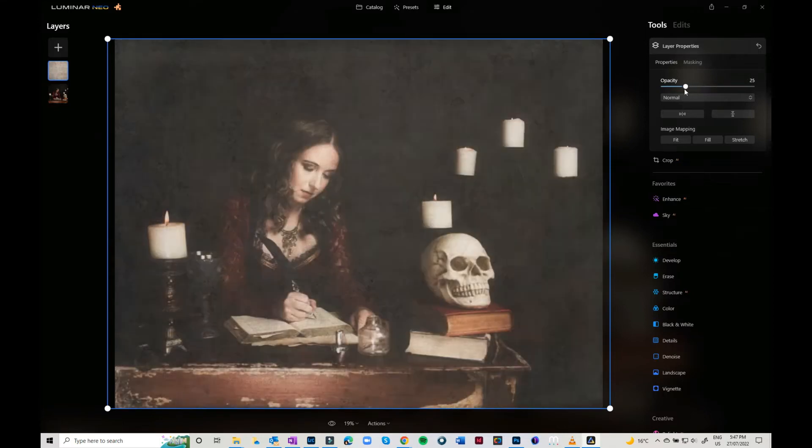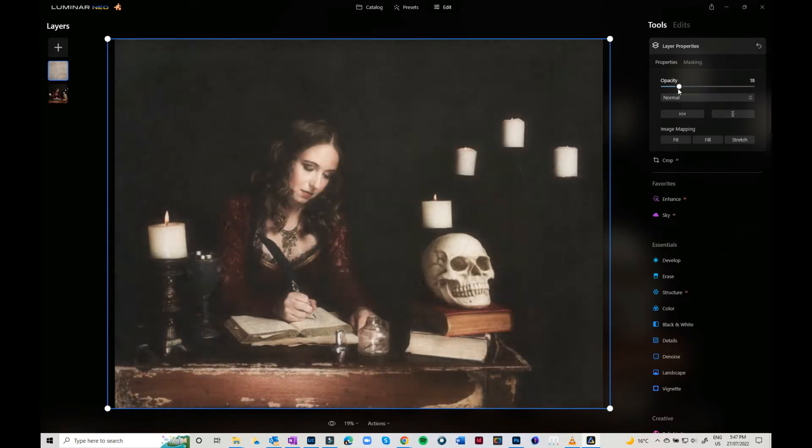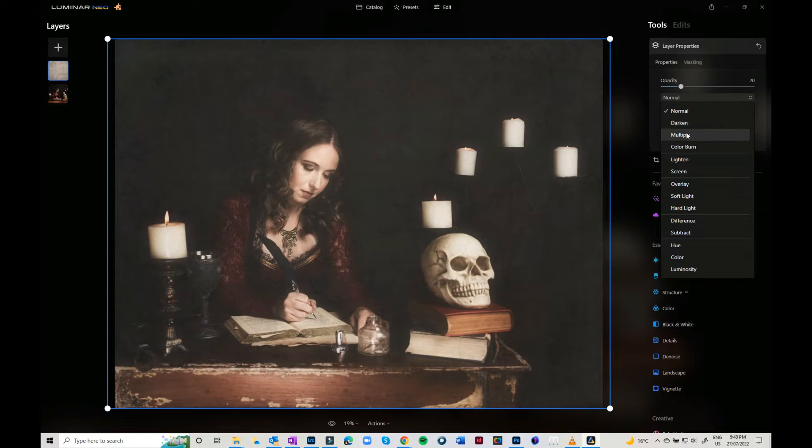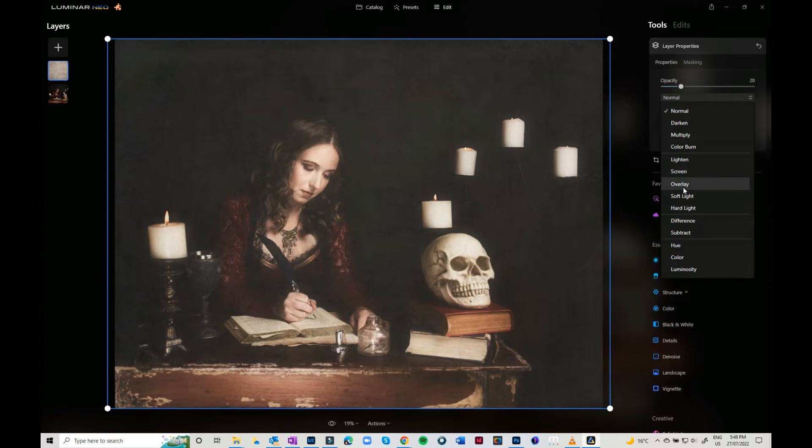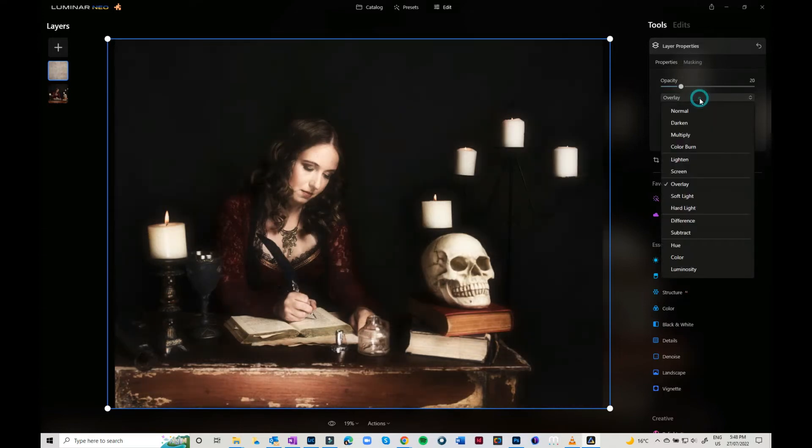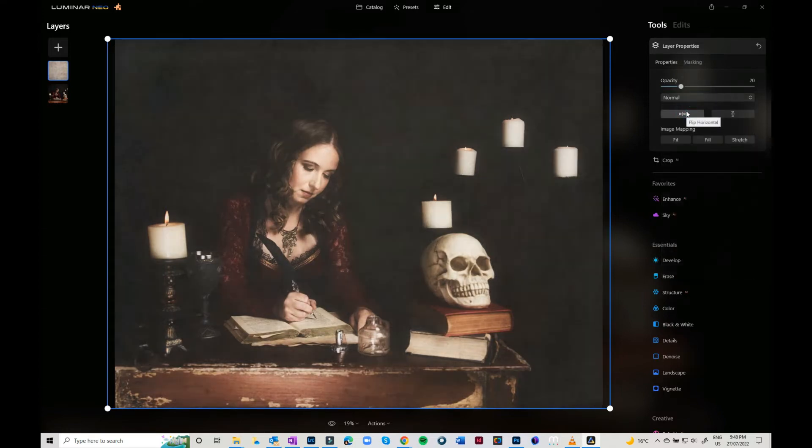Then you can drop the opacity, so you can have 100% opacity or drop it right down. You can do different blend modes—darken, multiply, overlay, soft light, etc. Generally, I tend to play with overlay, or you can leave it on normal and drop the opacity right down.